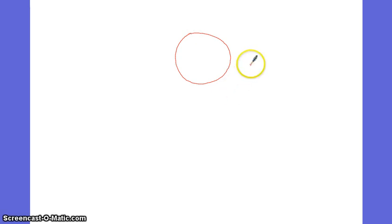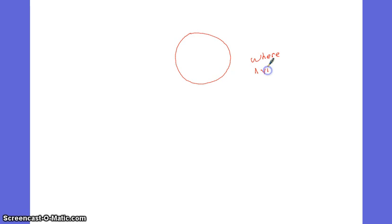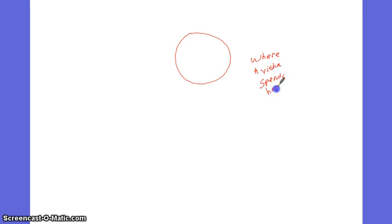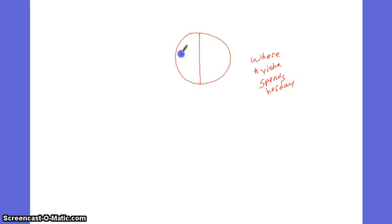A pie graph. A pie graph, otherwise known as a circle graph. This is where Aisha spends her day. She spends half her day at home.